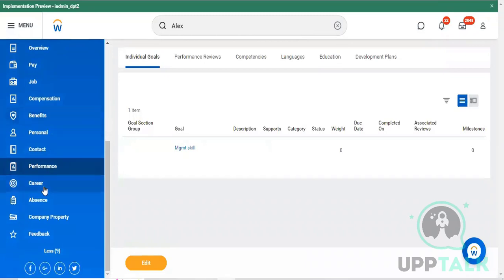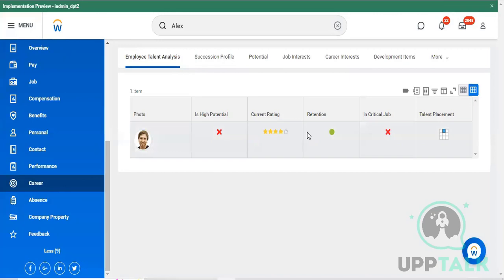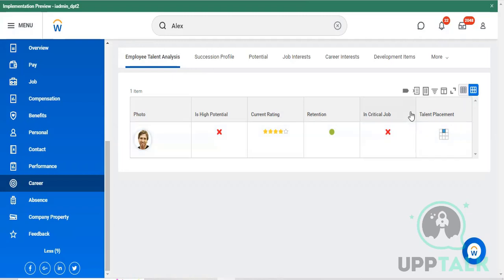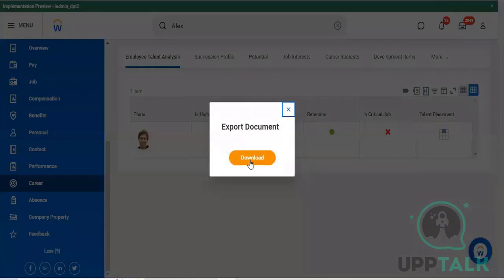You can see your career related performance in the current organization under Employee Talent Analysis. We have symbolic related details here - the current rating of the employee out of five is four, and the retention indicator is green color, meaning the employee is in the safe zone. Talent placement is decided by operations. You can export this file and download the complete details.